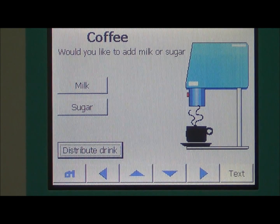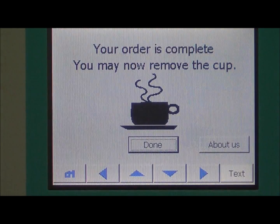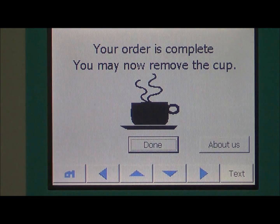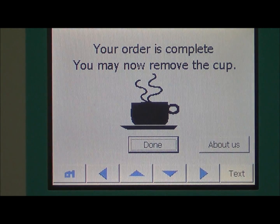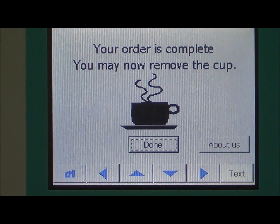Now we will distribute the drink, and the user gets the coffee in his cup.